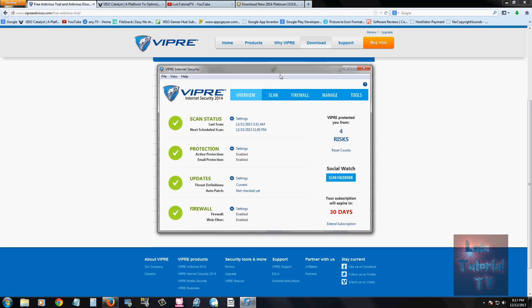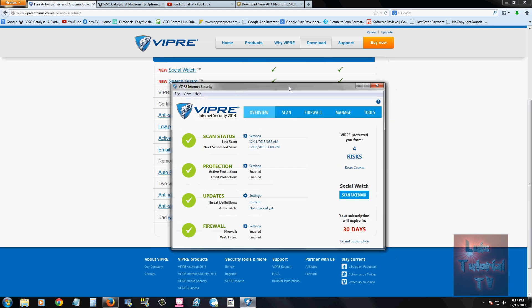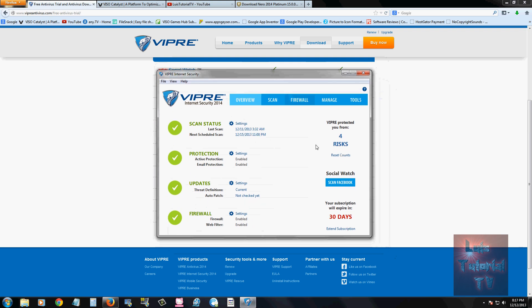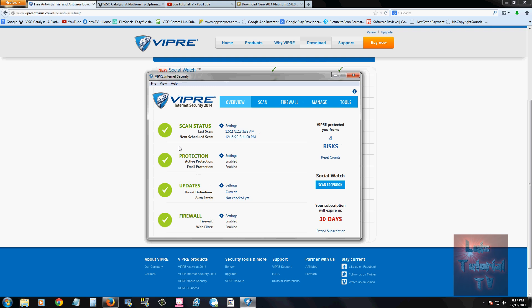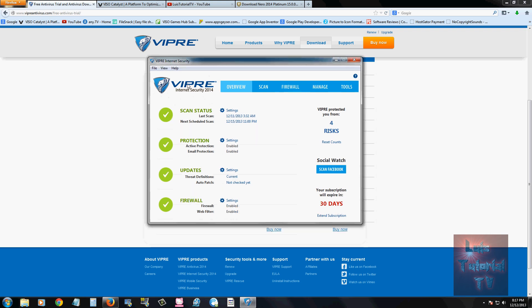Once you download and install the program, this is what it looks like here. Really easy to use, it's got these tabs on the top, so you can navigate the program. And it puts everything here for you. If all the check marks here are green, that means your computer's protected. If it's red or yellow, then you have to do something about it.